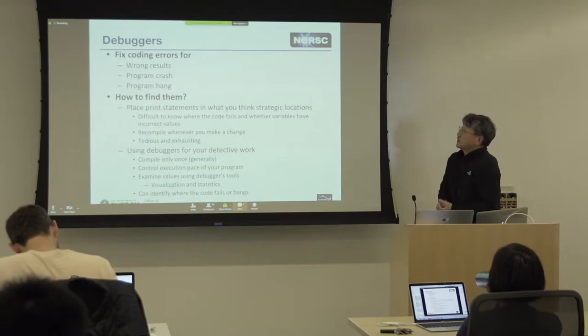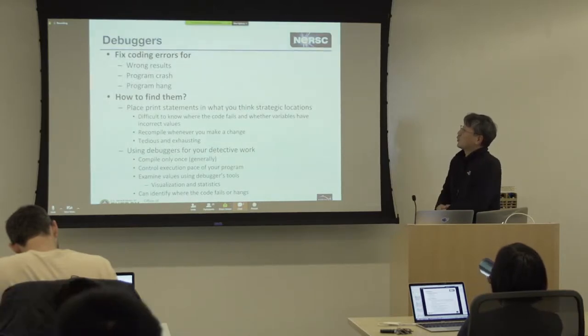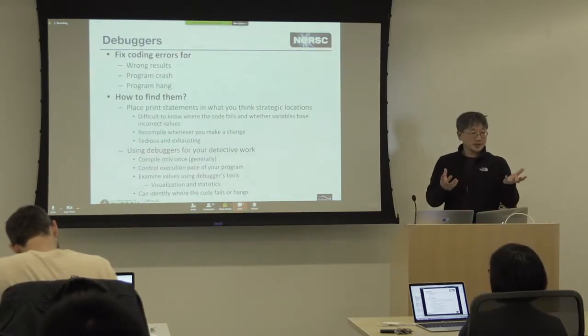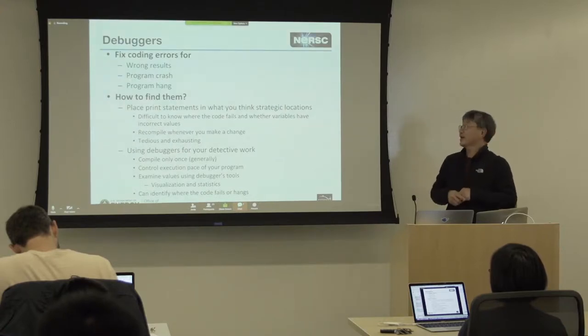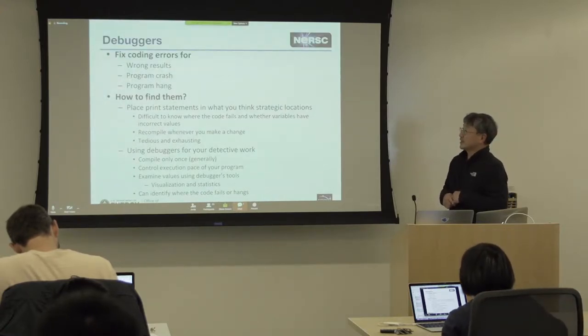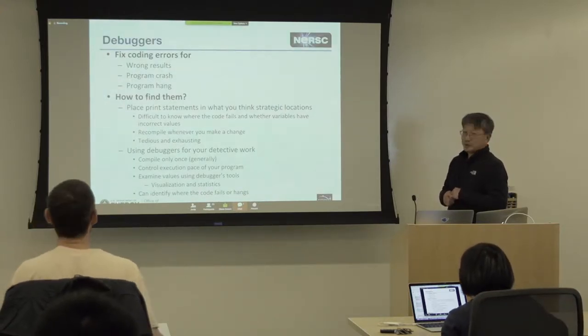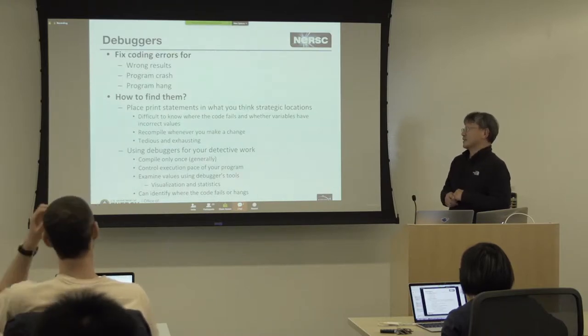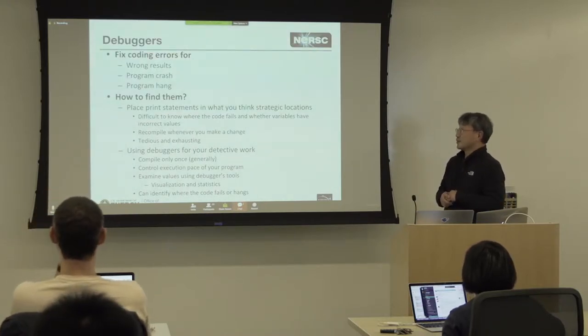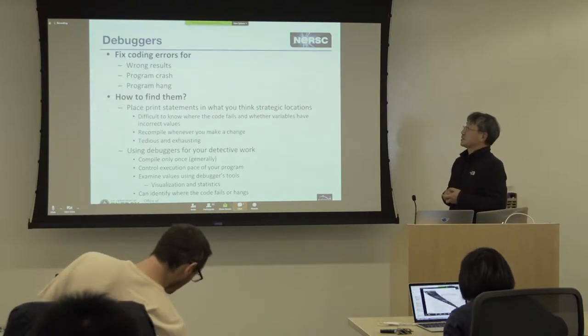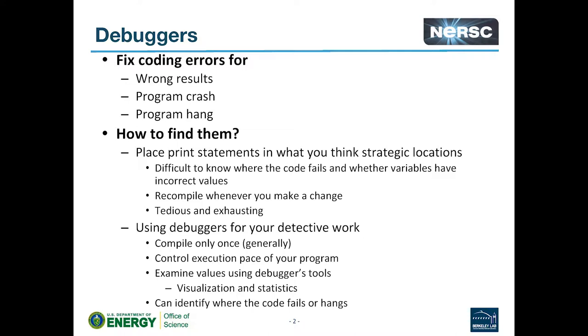So, why do we use debuggers? The reason is that once you start to change your code, you will see that your program does not generate the correct answers anymore, and you don't know why. You try to figure out where the problem started, or the program simply crashes and you don't know where, and the whole program just hangs. This kind of thing happens quite frequently, so you have to debug in one way or another.